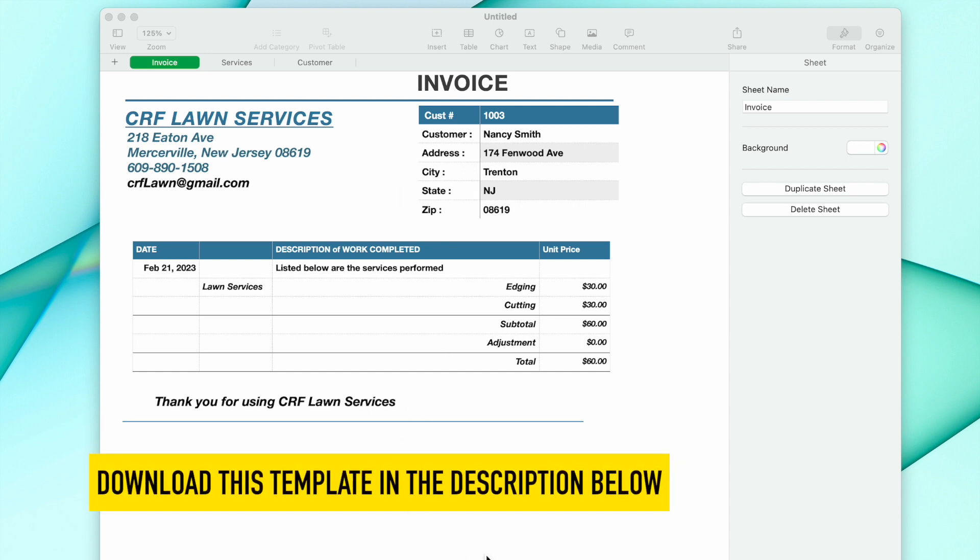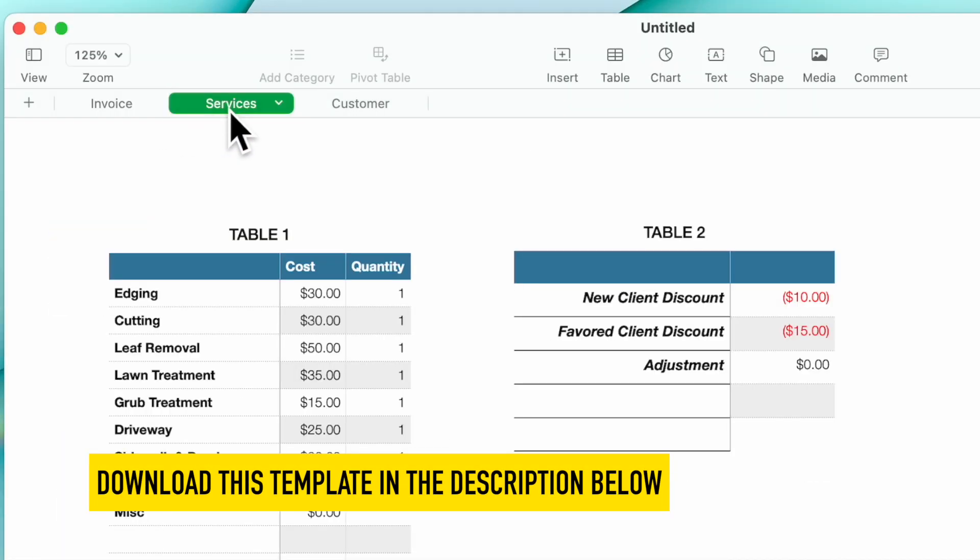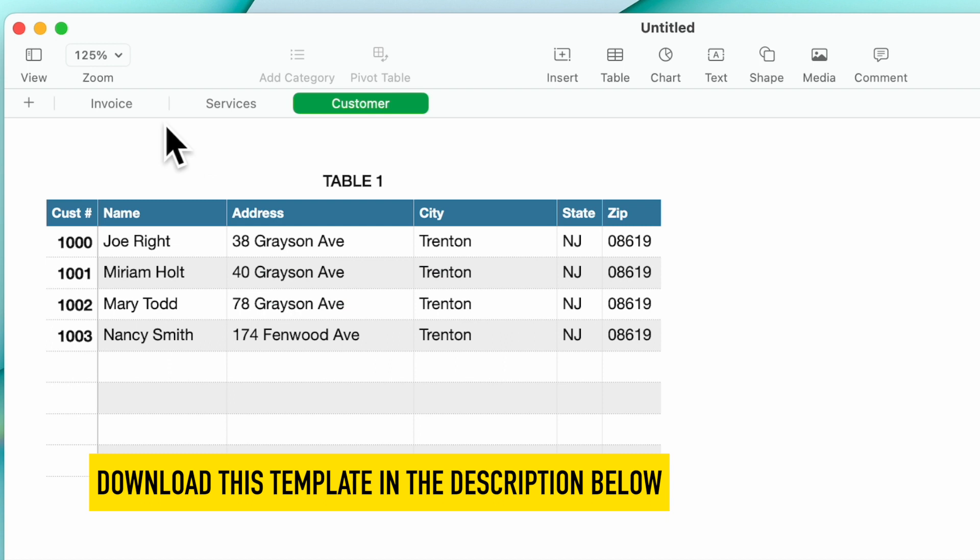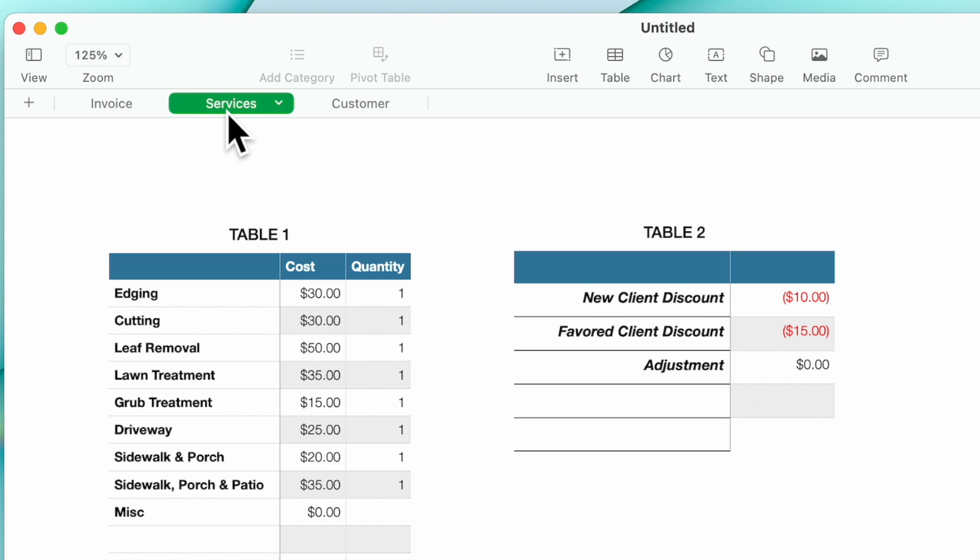First we bring up our template and you'll notice that we have three tabs or three sheets. One is the actual invoice, Services where we have table one and table two. These are going to be the services that you're going to select and their costs.